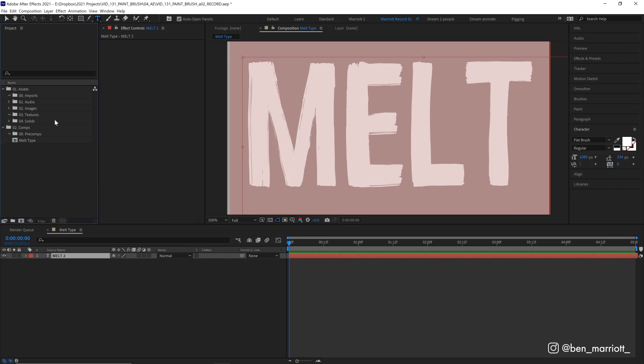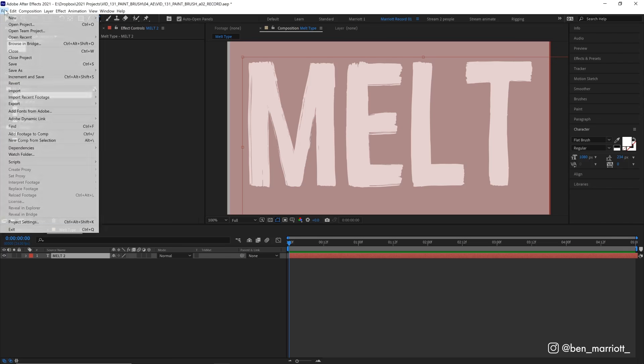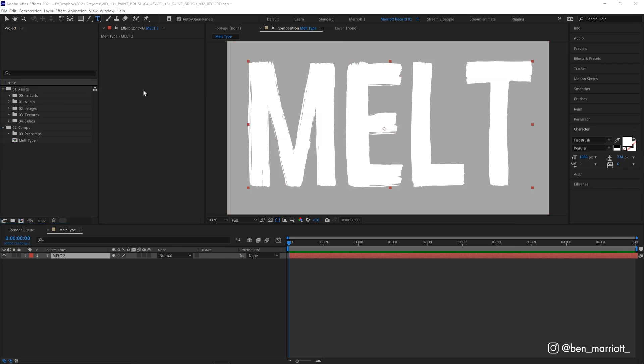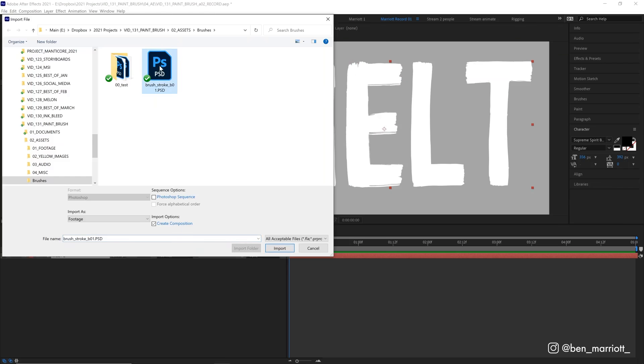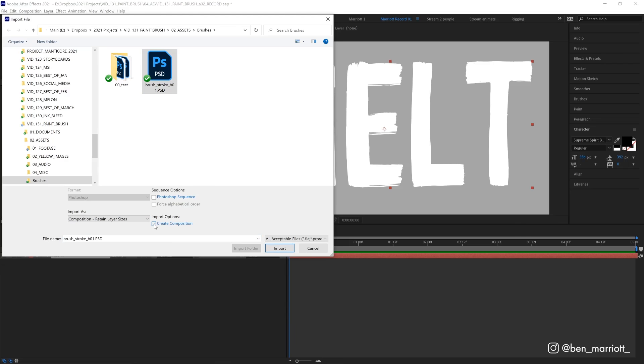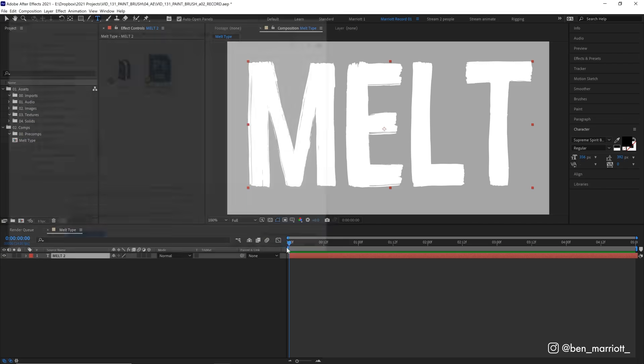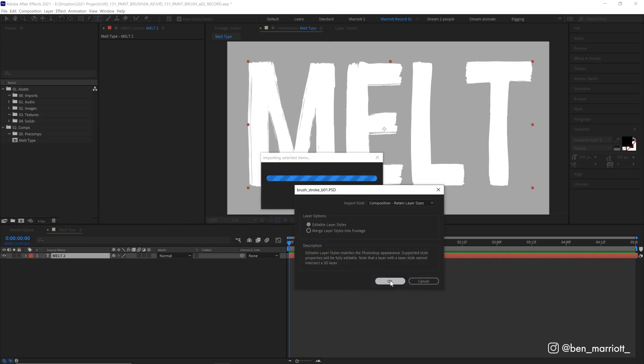So now let's import our brushstroke. Let's go over to File Import or Command or Control-I. Let's find where we save that PSD and we want to make sure we import it not as footage but as a composition retained layer sizes. And we do want it to create a composition, so make sure this is checked. Then hit Import and hit OK.